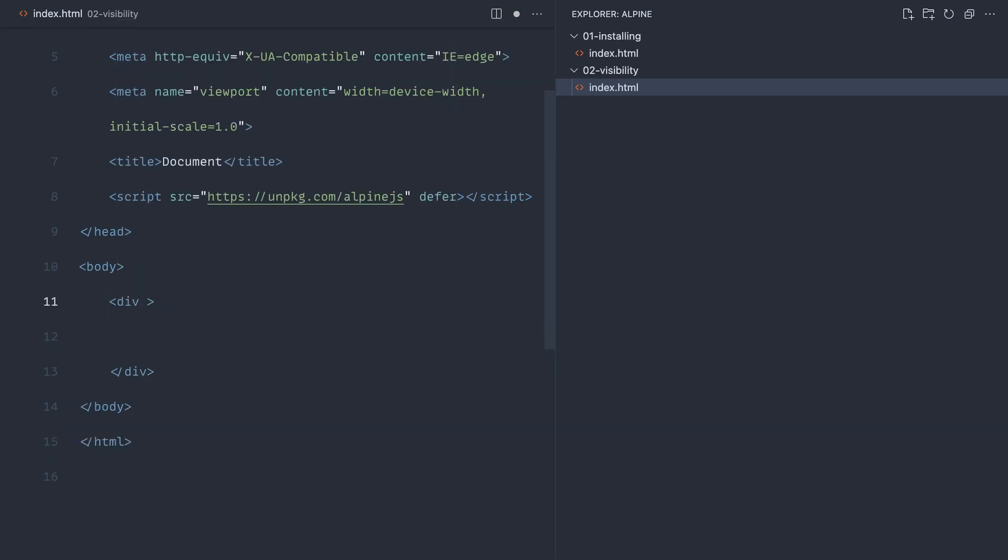Once again, we're going to create a standard div here. We're going to initialize this with xData and have our object inside of here. This is going to be a Boolean called visible. Alpine does have if statements, but they are a very specific use case. What you'd normally want to do is use xShow.